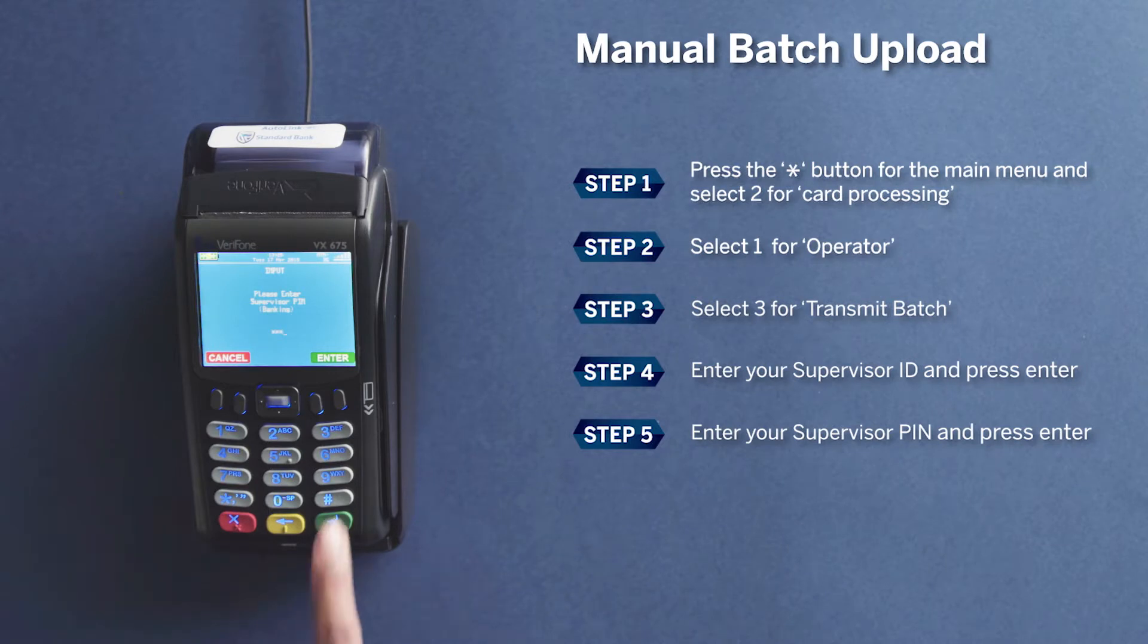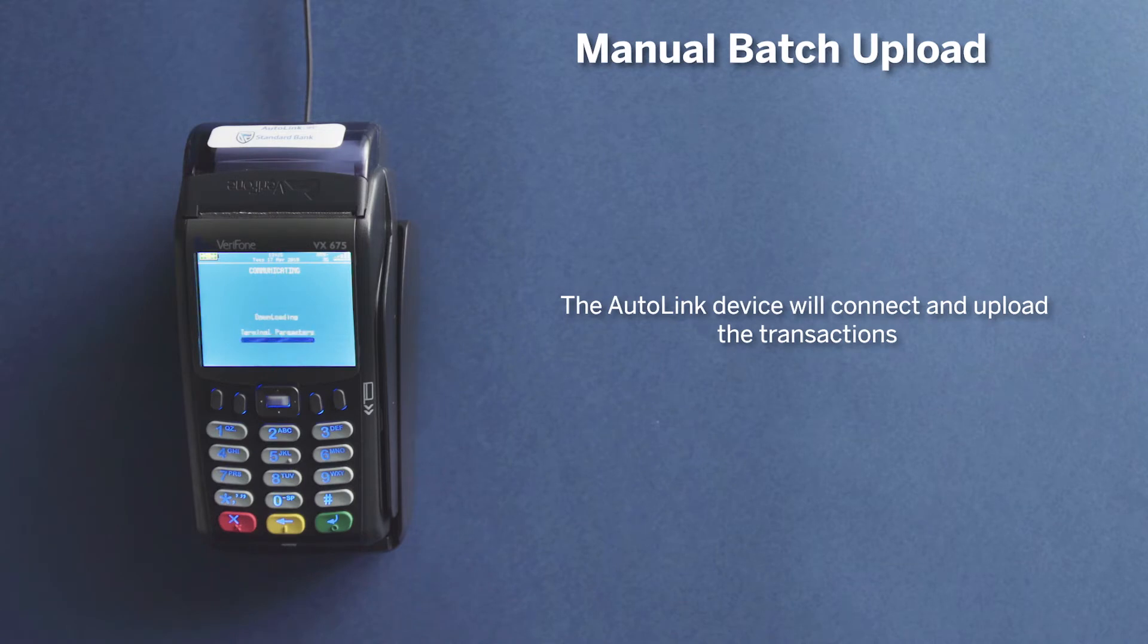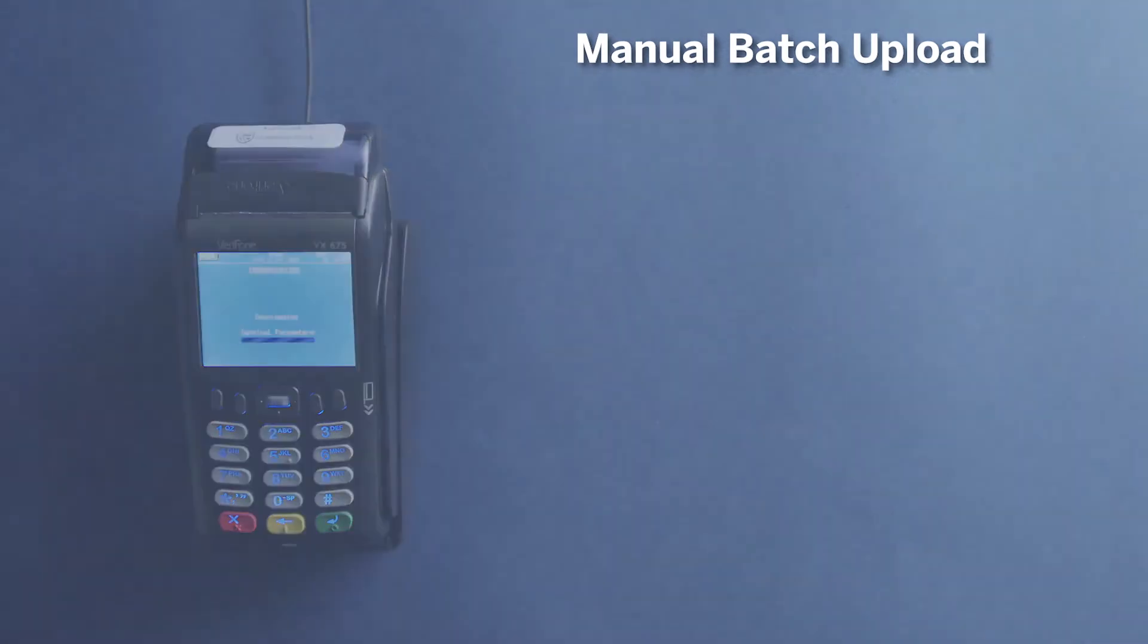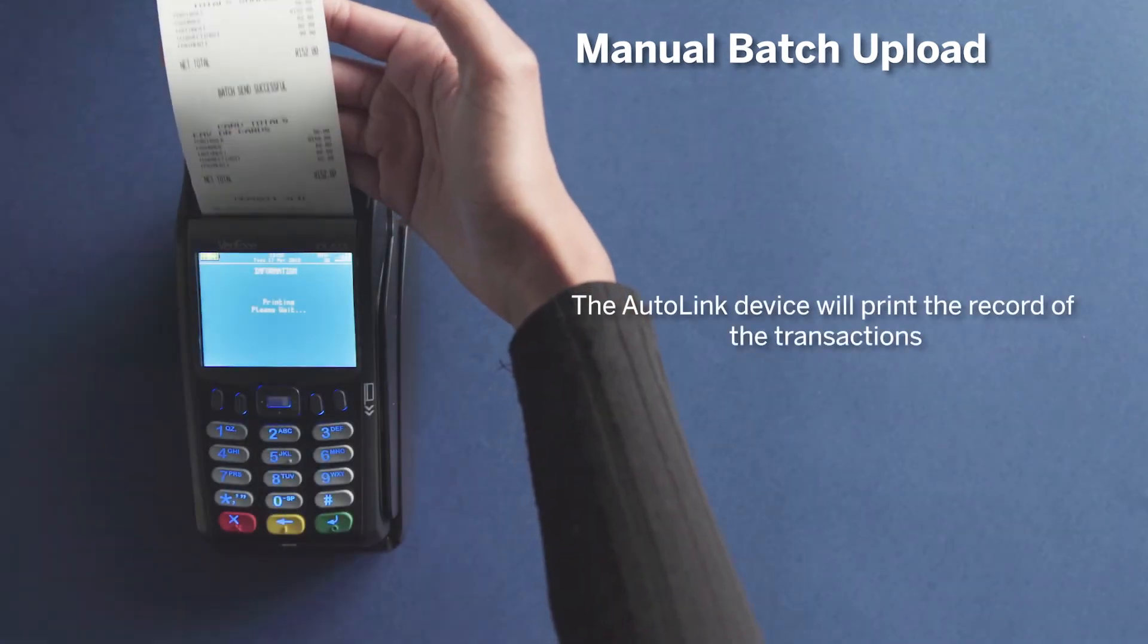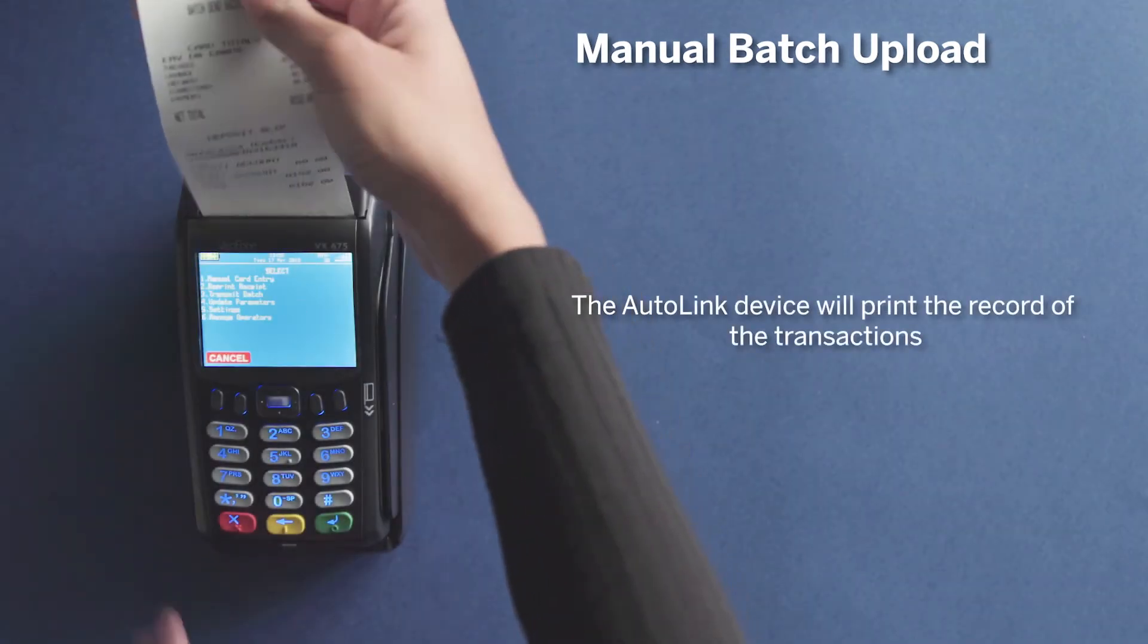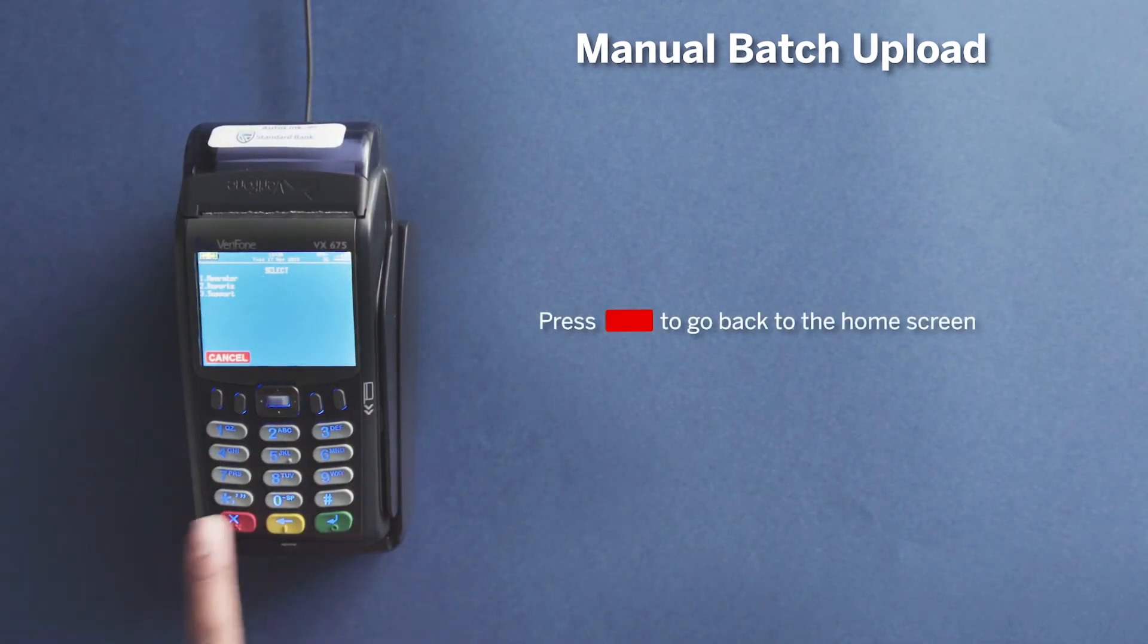The AutoLink device will connect and upload the transactions. The AutoLink device will print the record of the transactions. Press the red button to return to the home screen.